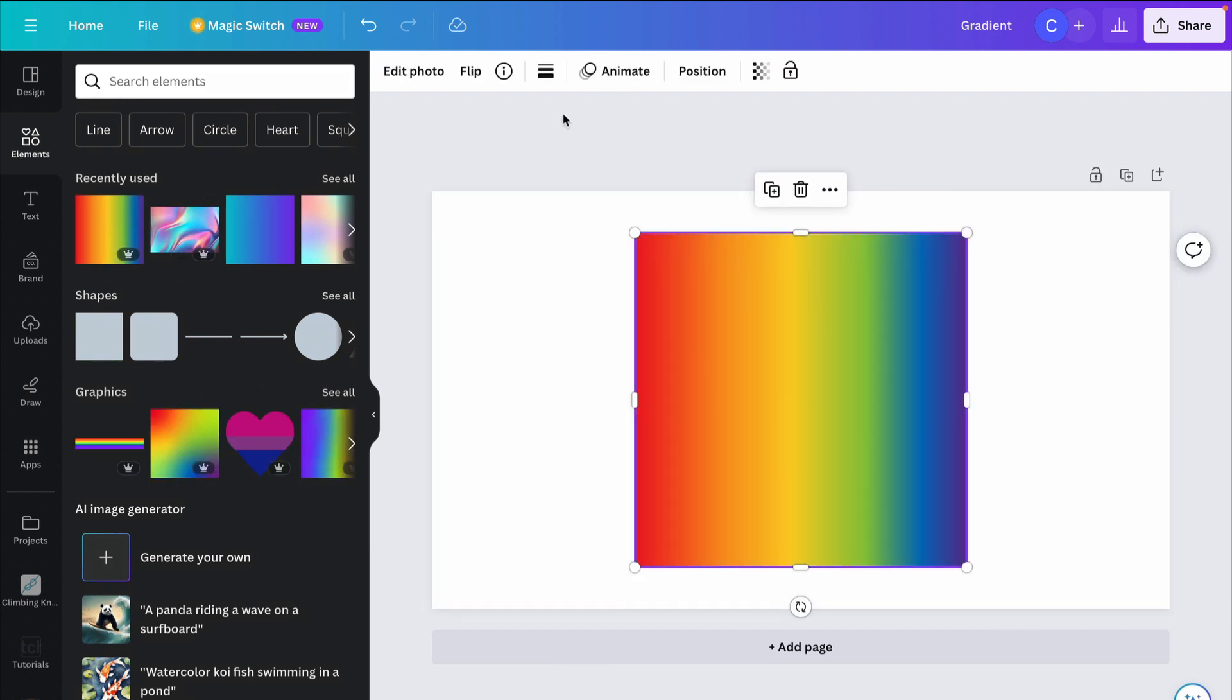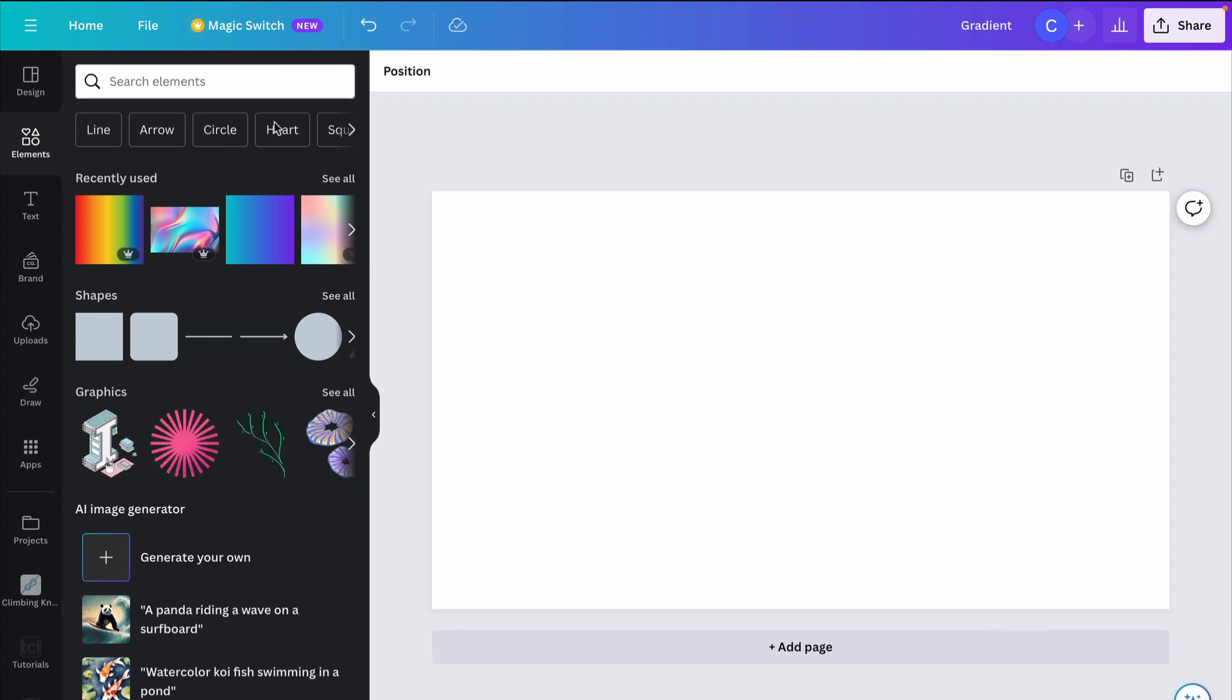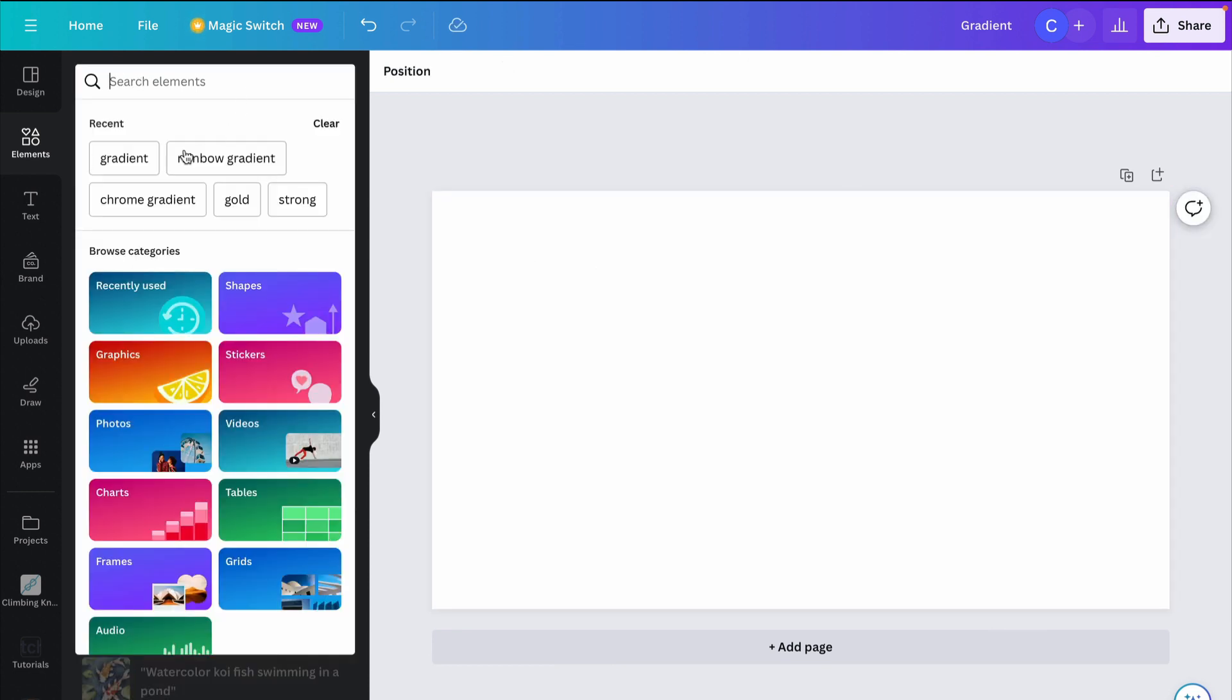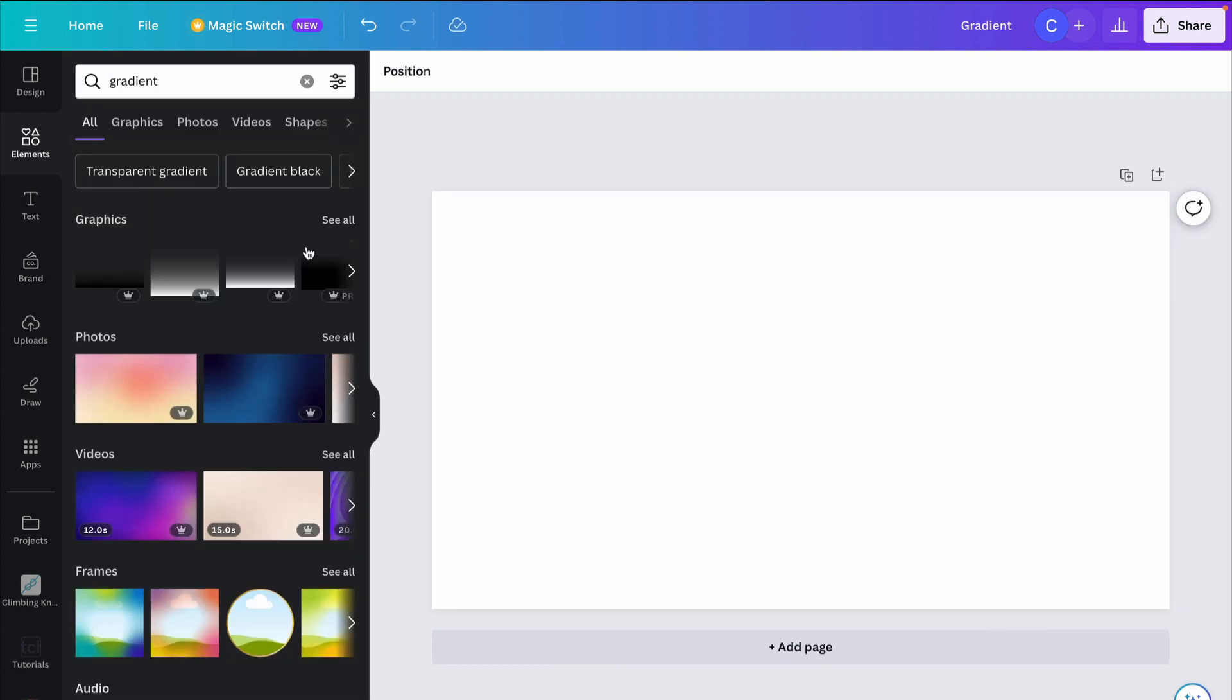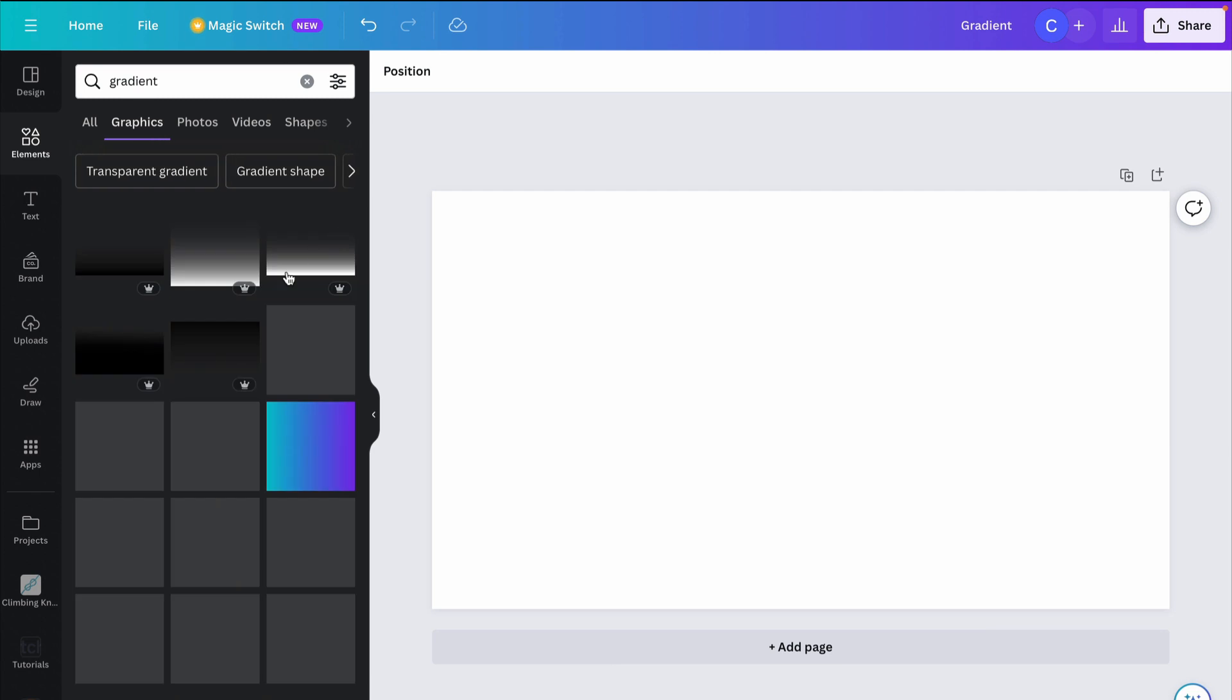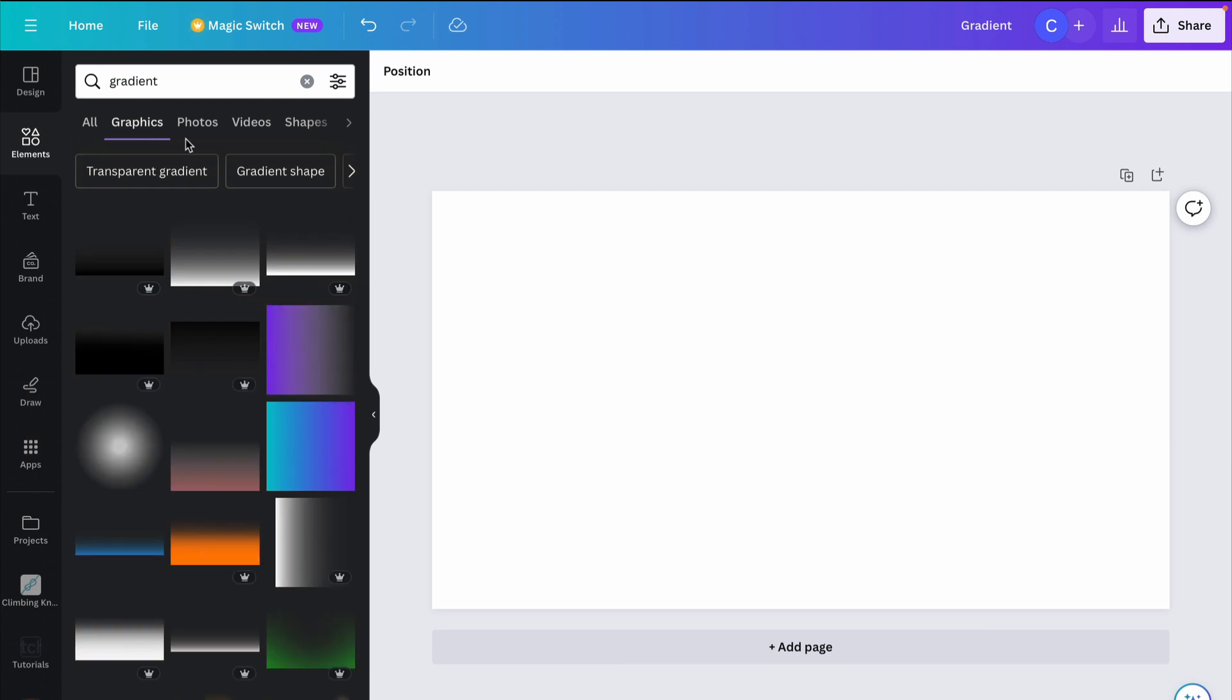I found this by typing in rainbow gradient up here. If you just type in gradient and go to graphics, you can find things like that.